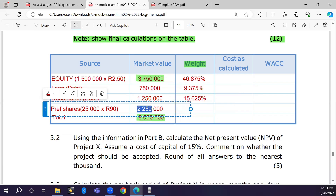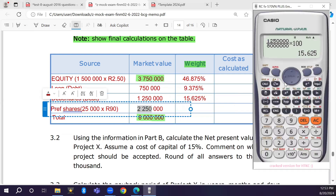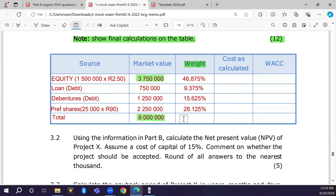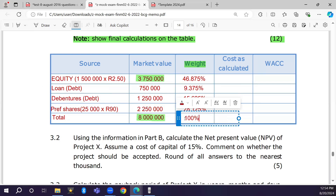For preference shares: R2,250,000 / R8,000,000 × 100 = 28.125 percent. The weights must always add up to 100 percent.